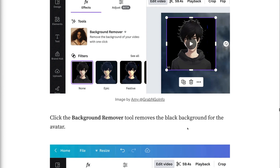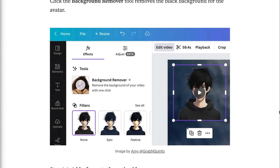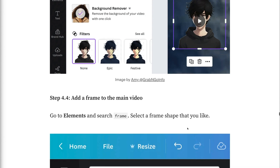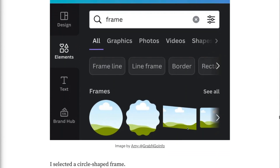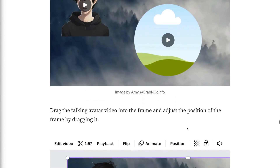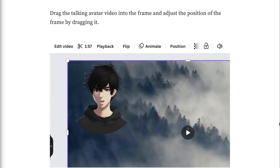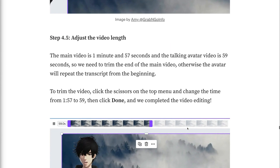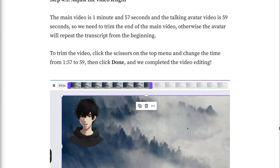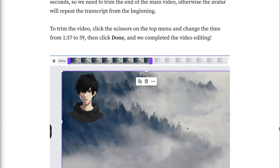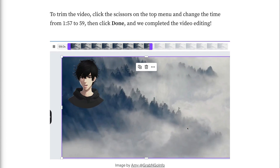Step 4.4: Add a frame to the main video. Go to elements and search frame. Select a frame shape that you like. I selected a circle-shaped frame. Drag the talking avatar video into the frame and adjust the position of the frame by dragging it. Step 4.5: Adjust the video length. The main video is 1 minute and 57 seconds and the talking avatar video is 59 seconds, so we need to trim the end of the main video, otherwise the avatar will repeat the transcript from the beginning. To trim the video, click the scissors on the top menu and change the time from 1:57 to 59. Then click done, and we completed the video editing.